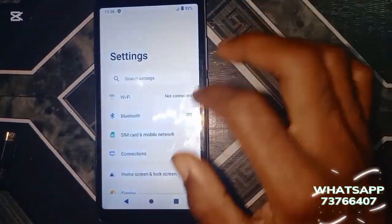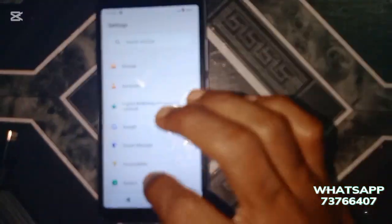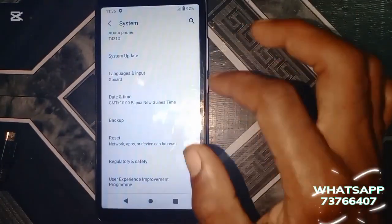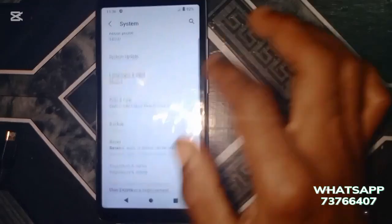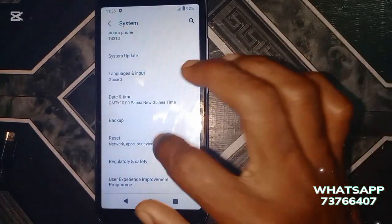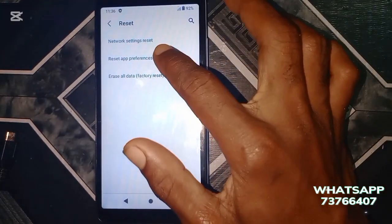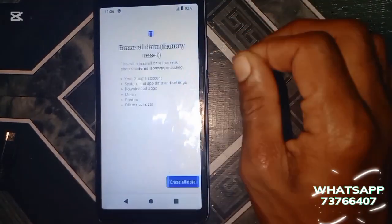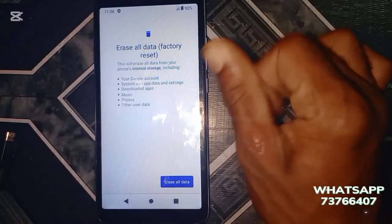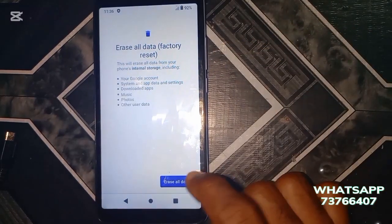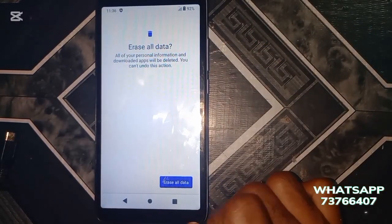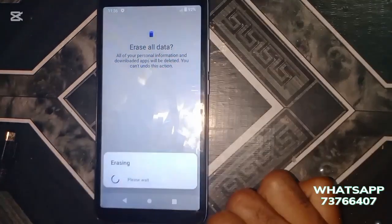When that's all done, it's always a good idea to factory reset one more time within the settings. Don't worry, FRP won't lock your phone again, but the device will now be fully unlocked after the last factory reset is done. Thank you for watching.